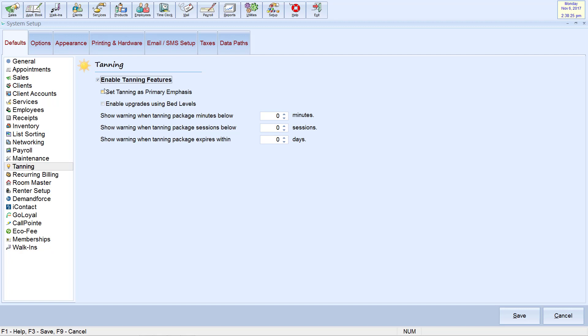If the primary function of your business is providing tanning services, you can select this box. This will help you reach maximum efficiency by reducing the number of choices you need to make in certain areas of Insight. Enabling Upgrades using Bed Levels allows you to set multiple charge levels within a single tanning service, instead of creating separate services for each bed level.